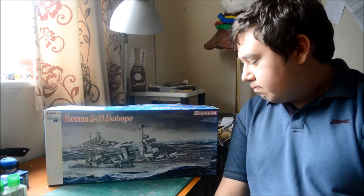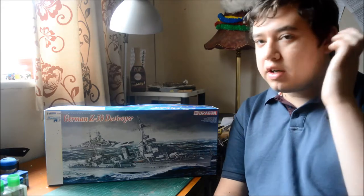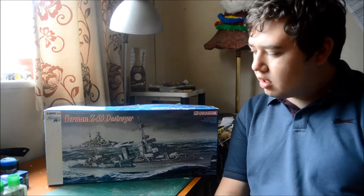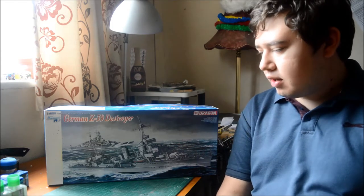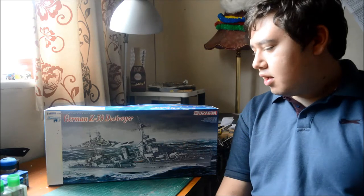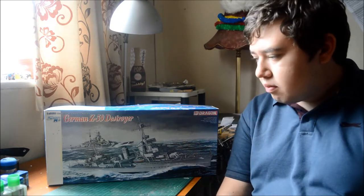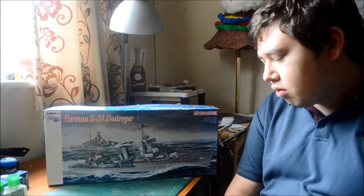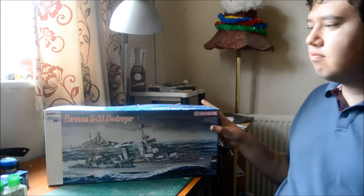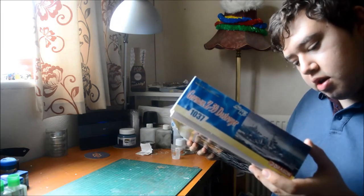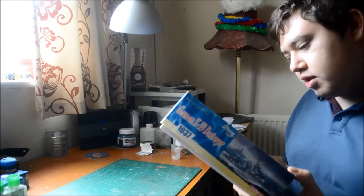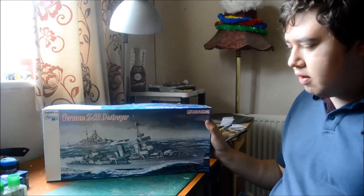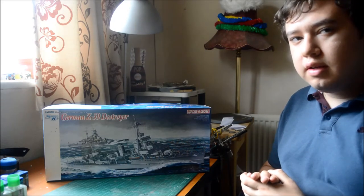You get two marking options, one for the German Kriegsmarine or the other for the US Navy. Lovely box art. I do not know who it's painted by because I can't see a signature. Anyhow, let's have a look inside.